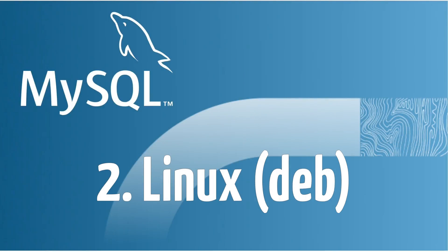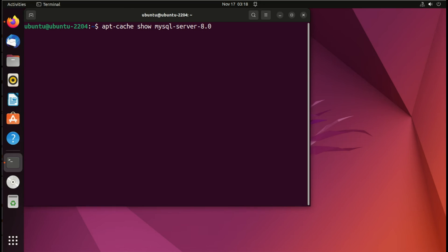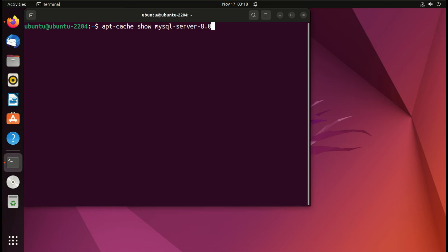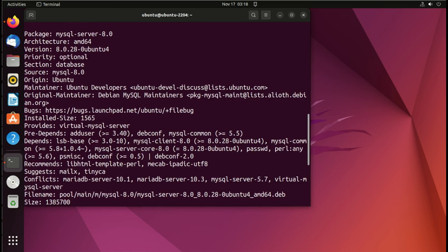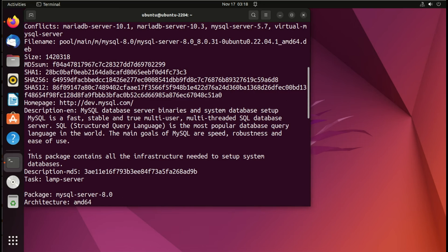For the second episode, we'll see how to install MySQL server on Linux using a DEB platform like Ubuntu or Debian.